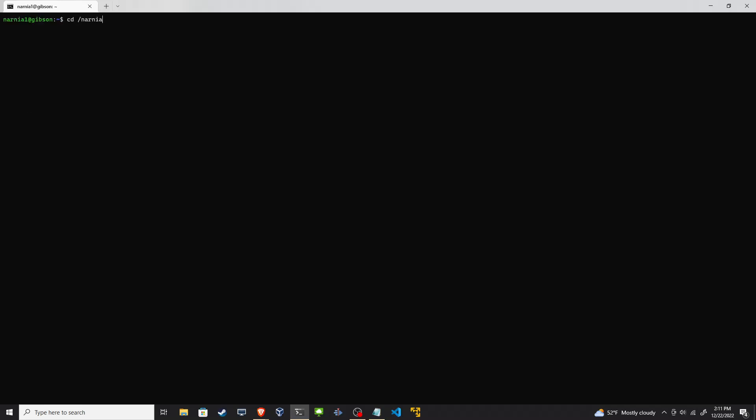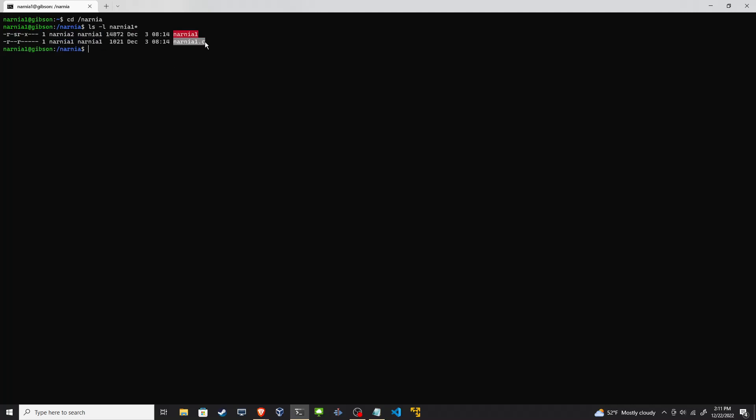Let's cd into the Narnia directory, ls -l for anything that has Narnia1. All right, we see a set user ID binary and then the C source code file.